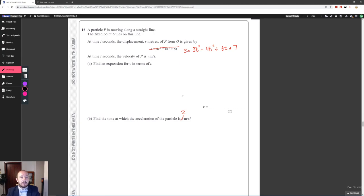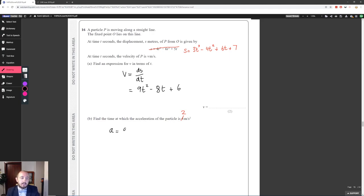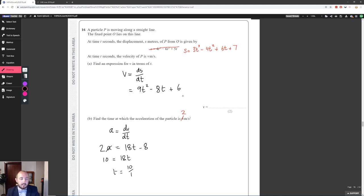Whenever you see displacement, velocity, and acceleration you'll be differentiating. v is the differential of displacement: differentiating 3t³ gives 9t², 4t² gives 8t, and 6t gives 6. Acceleration is the differential of velocity: differentiating 9t² gives 18t, and 8t gives −8 (as the acceleration). Setting acceleration equal to 2: 18t − 8 = 2, so 18t = 10, giving t = 10/18 = 5/9 of a second.